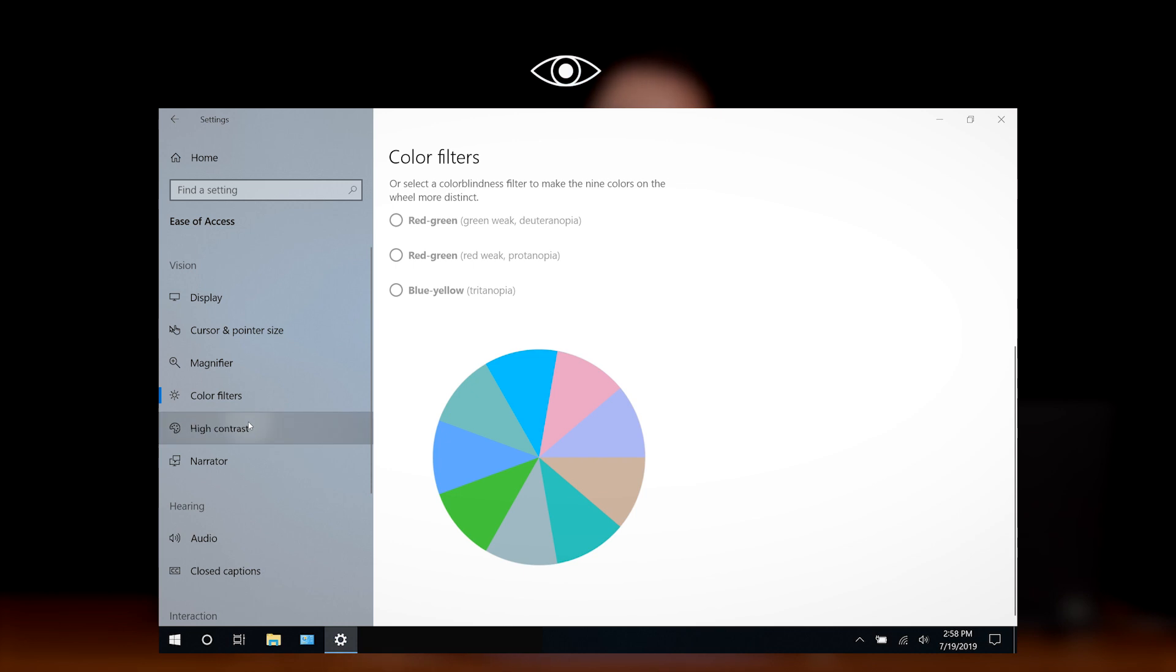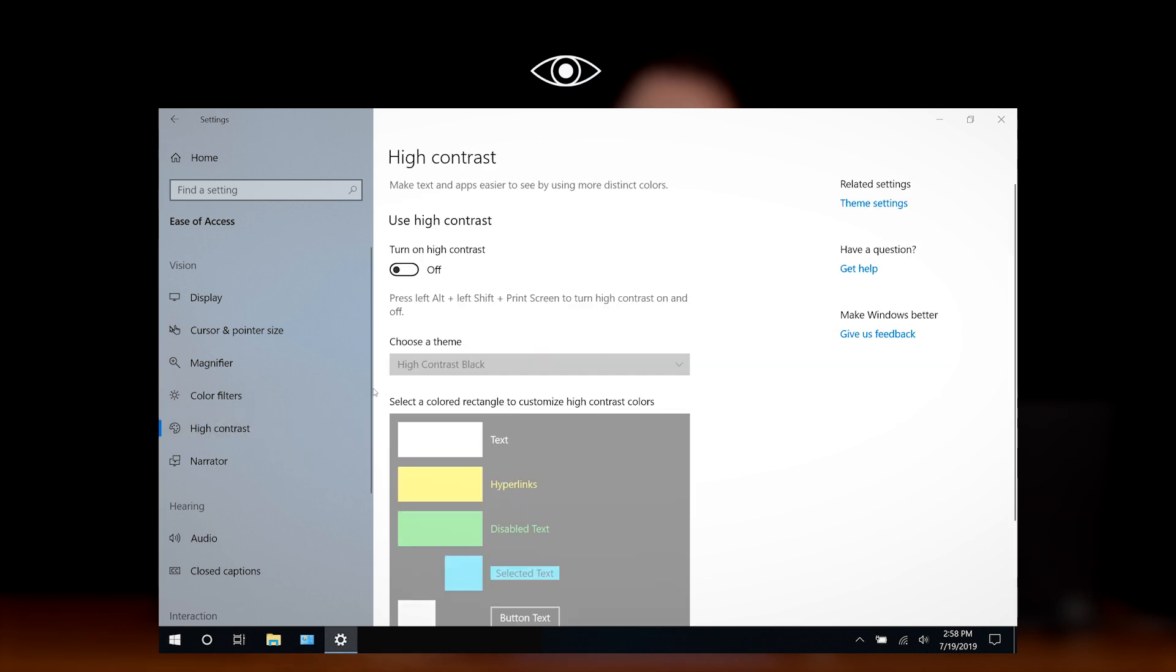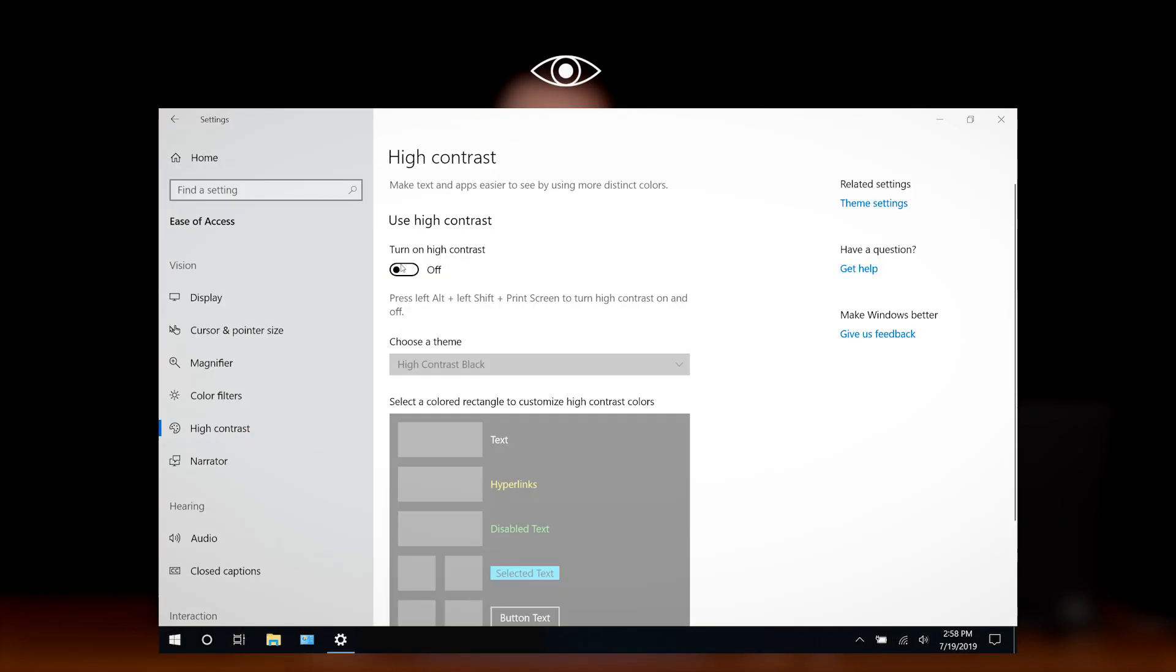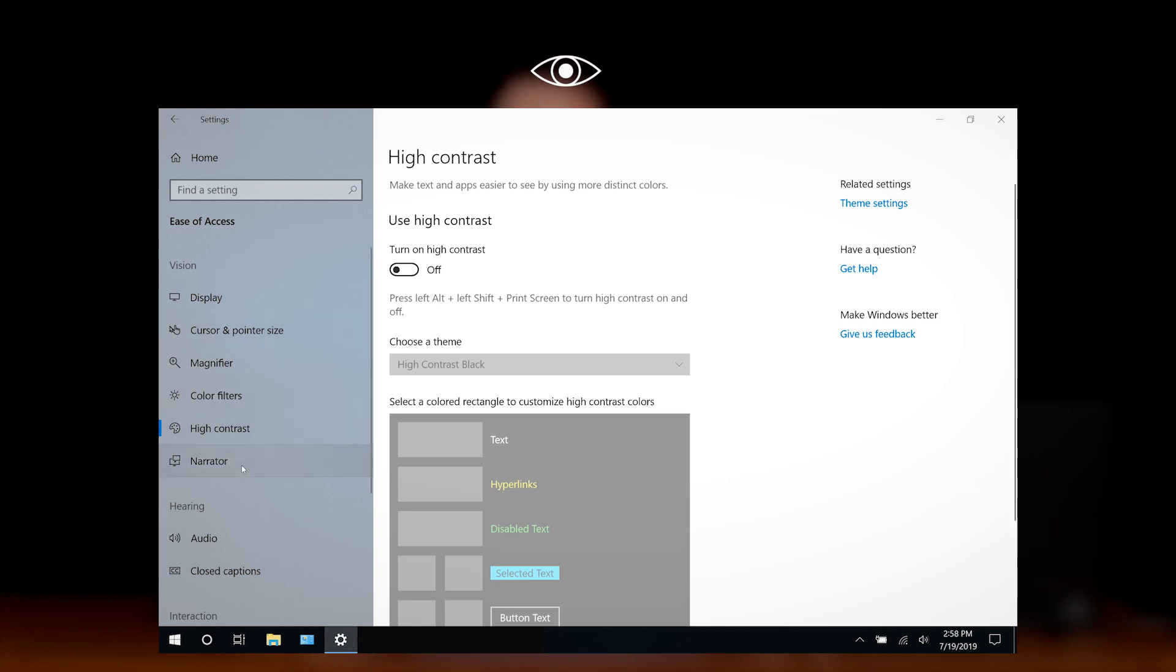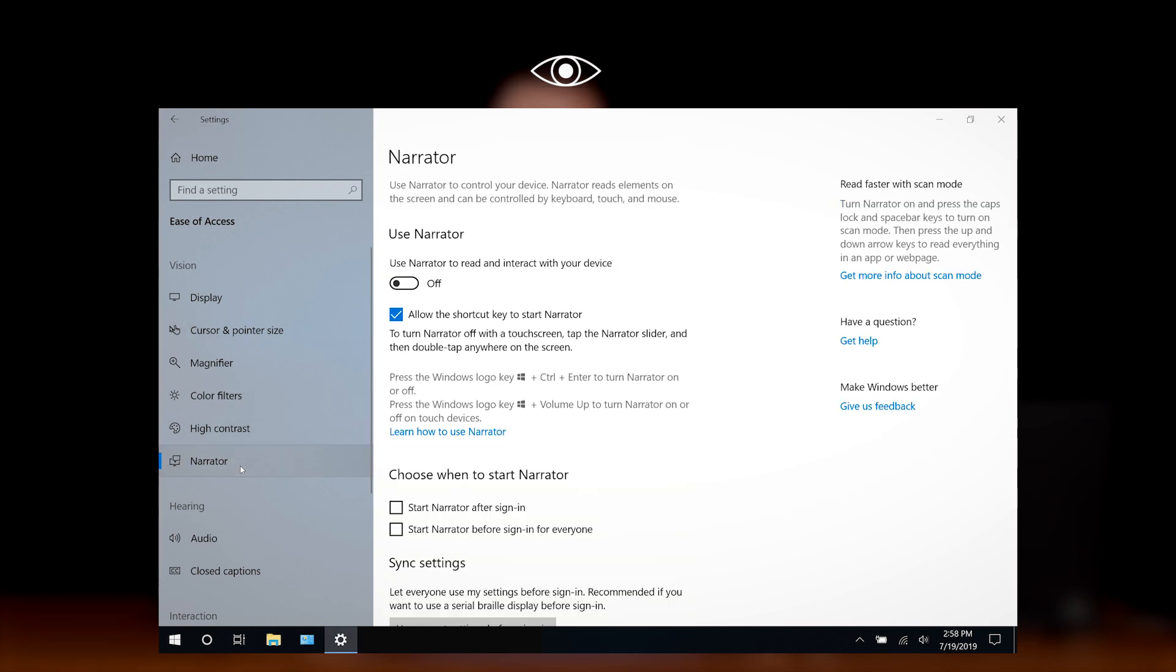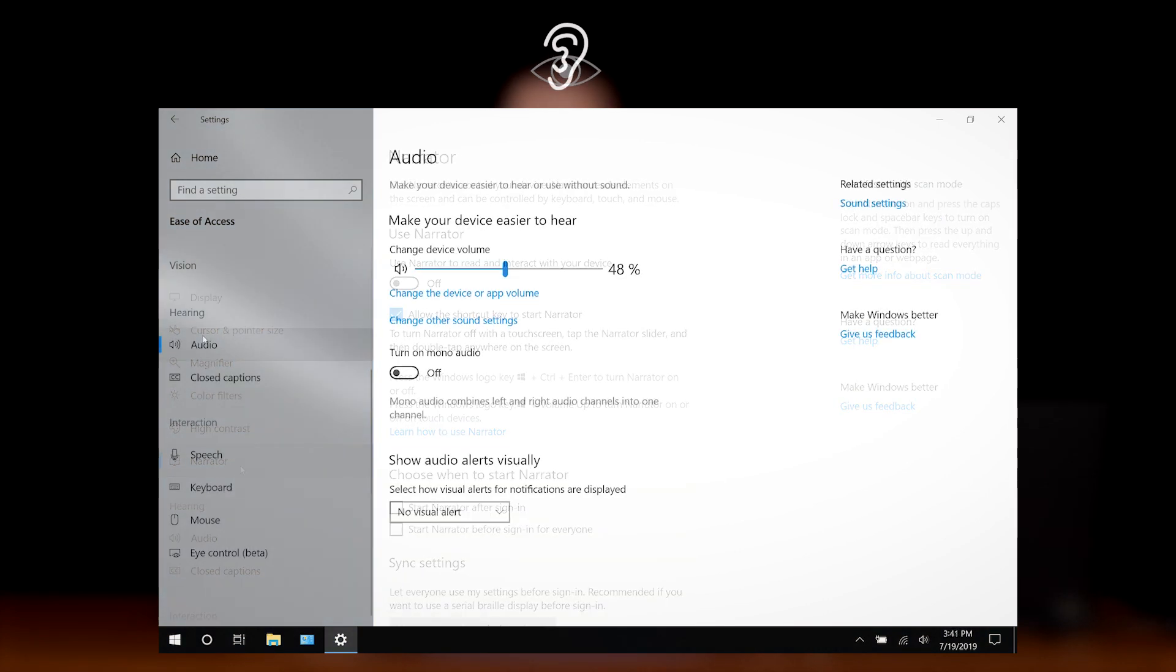The high contrast mode makes text and apps easier to read by using easily distinguishable colors, and the narrator tool will interact with your screen and read its elements back to you.